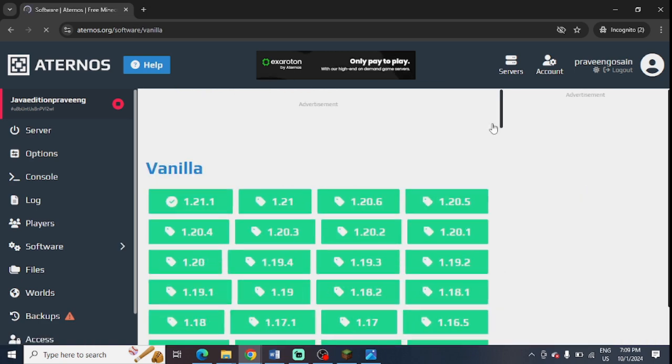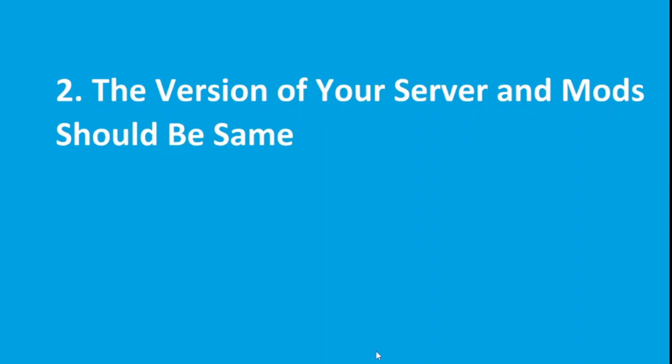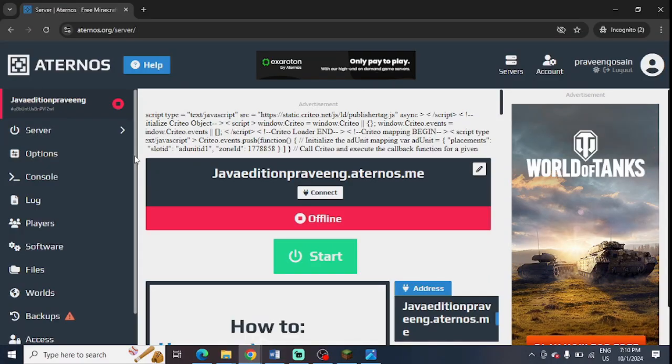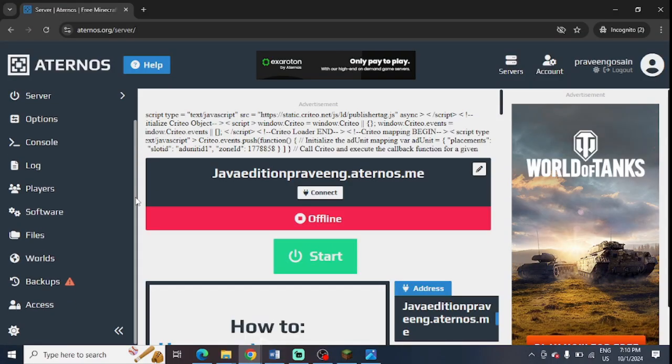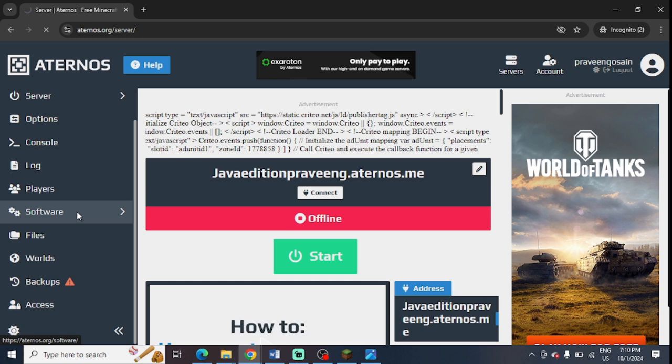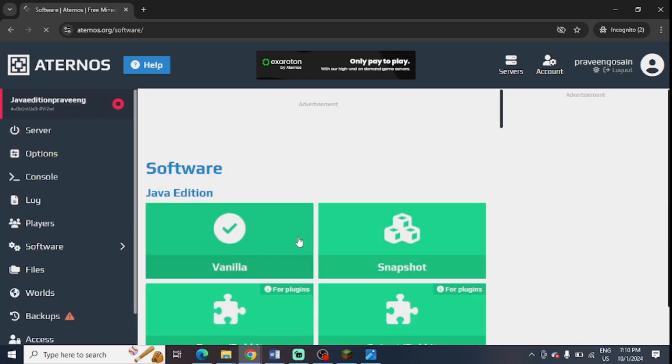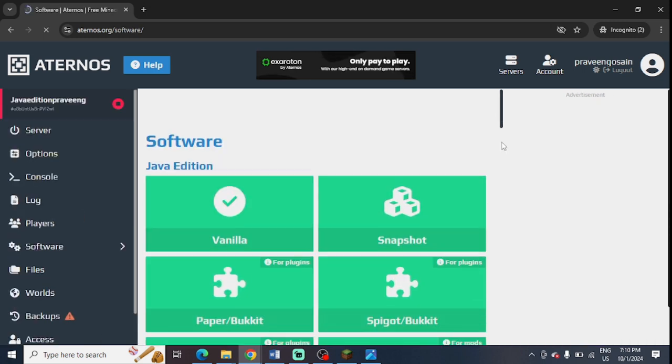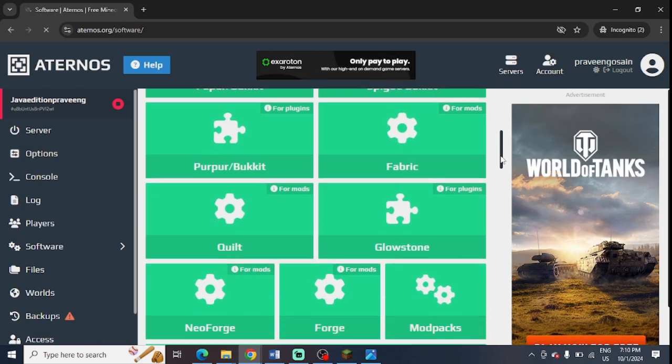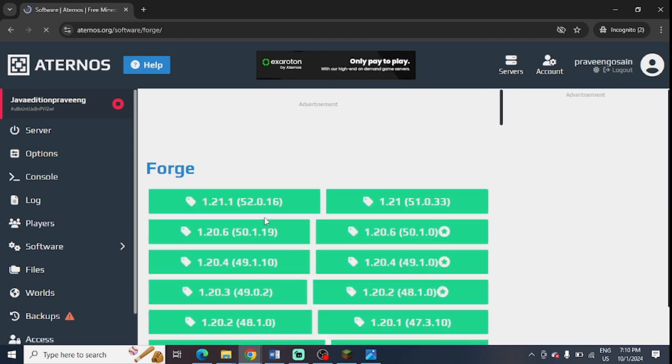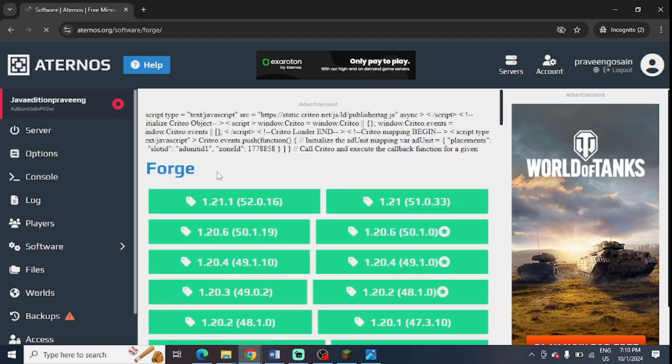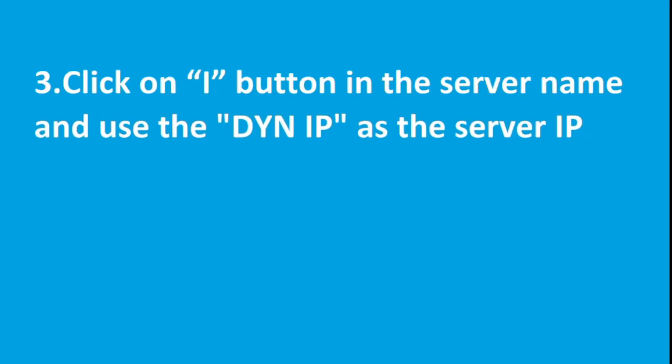The next step is to check the server version and the mods version - both should be the same. In your Aternos server, go to Software and check which mods you have installed. You can check all the mods and their versions. This is the version of my Forge. You can see whether the server version and your mods version are the same or not.